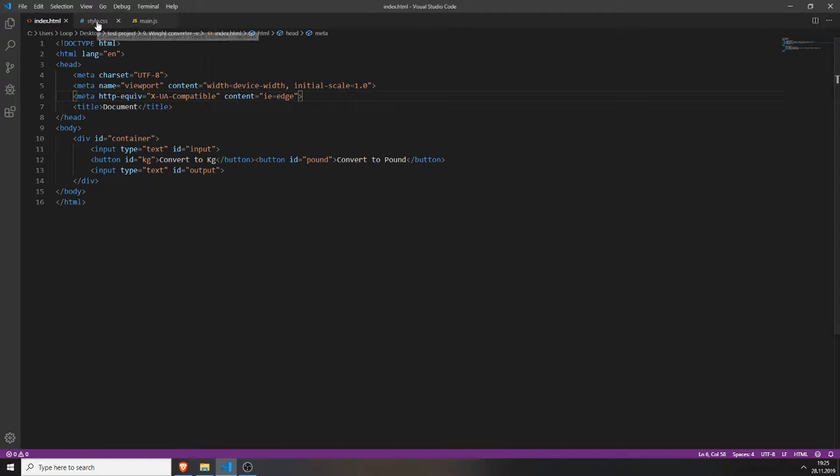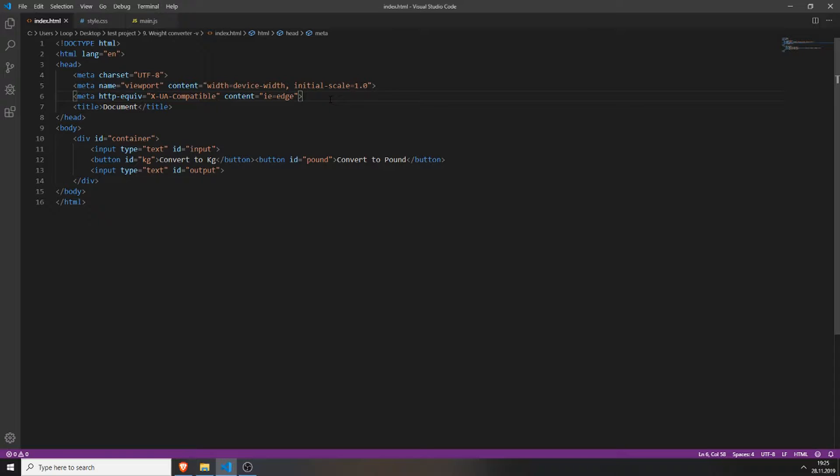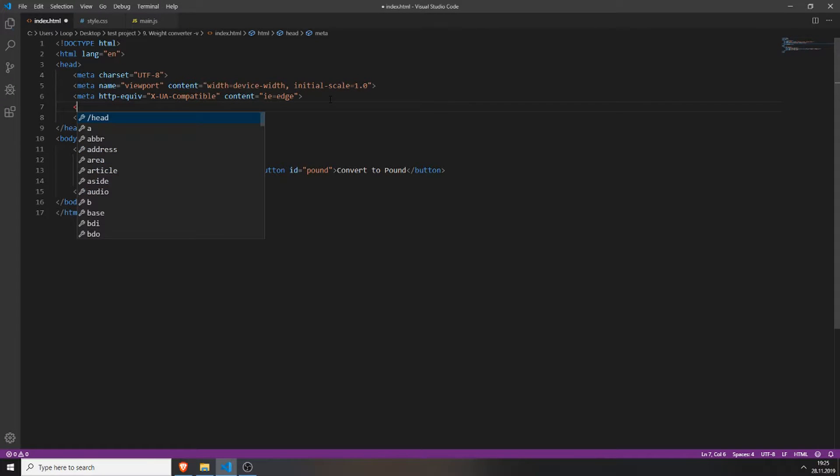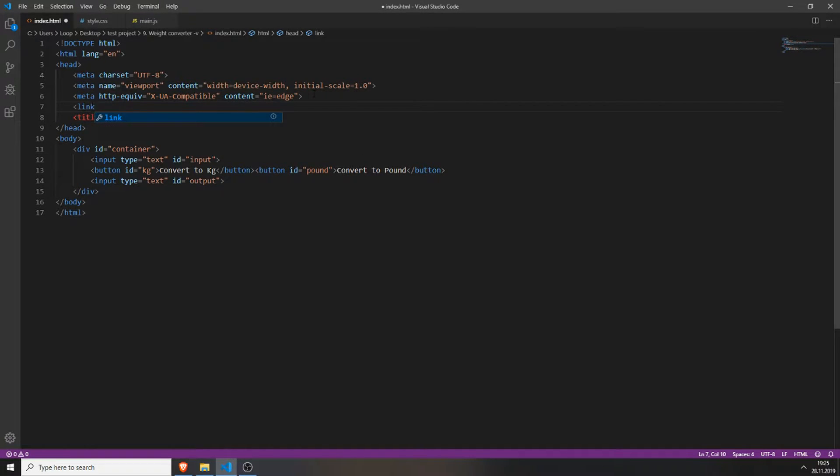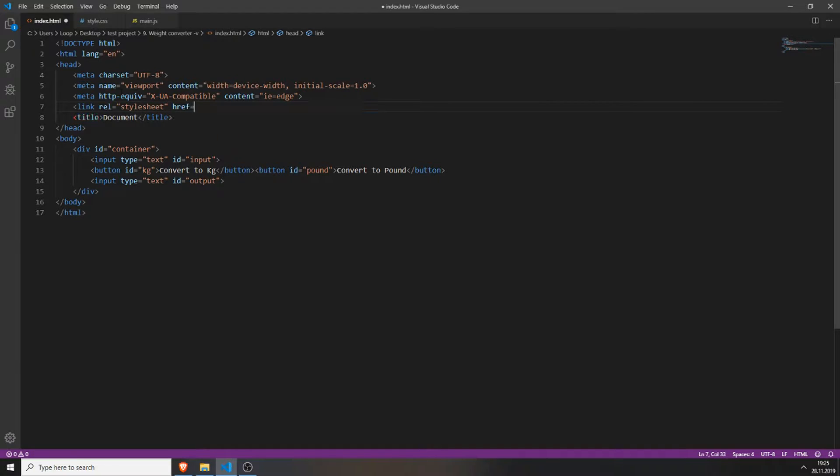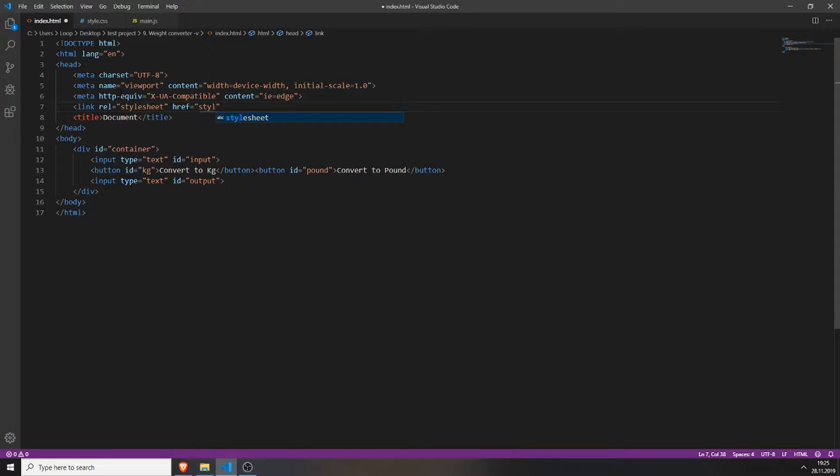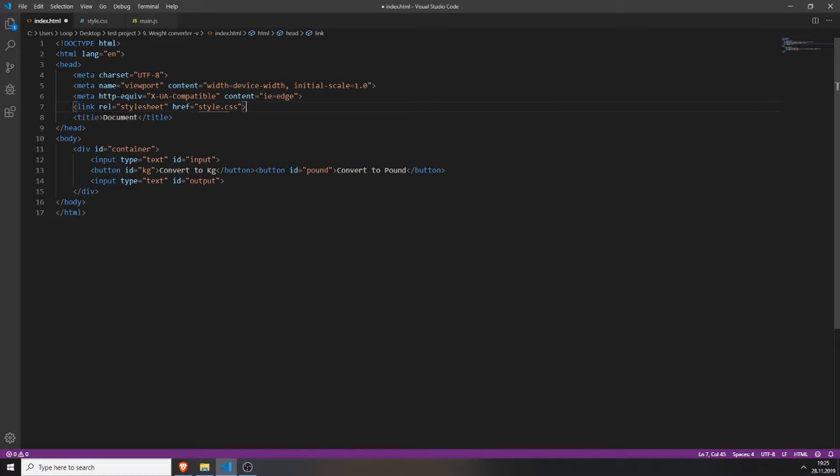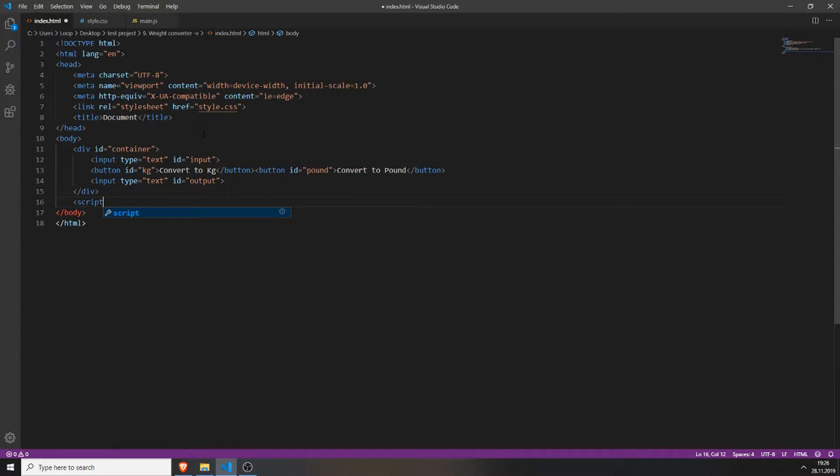But before we style everything we need to link the stylesheet and the javascript file. We do this by typing inside the head tag link rel for the relation which is stylesheet and setting the href to the source of your stylesheet. In my example it's style.css because it's in the same folder as the html file.